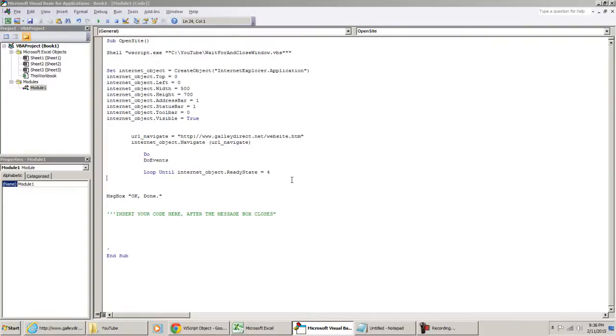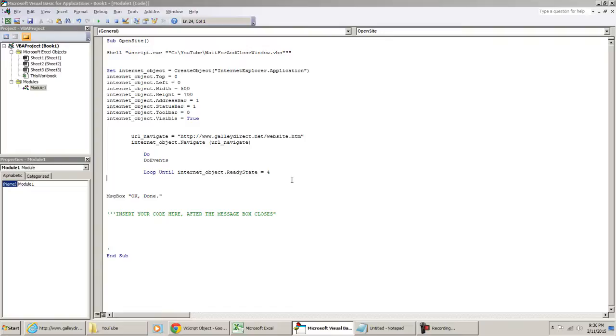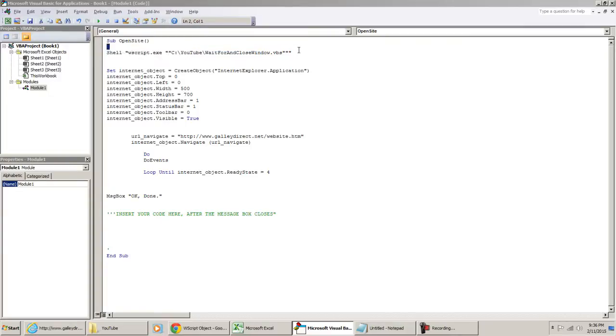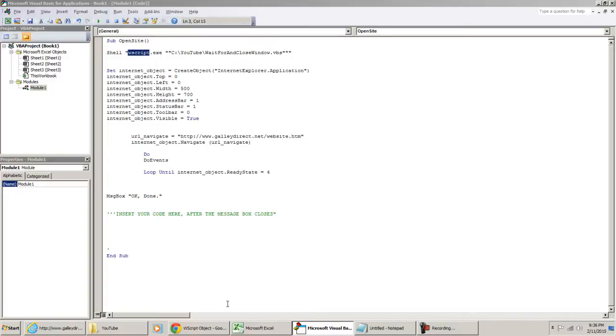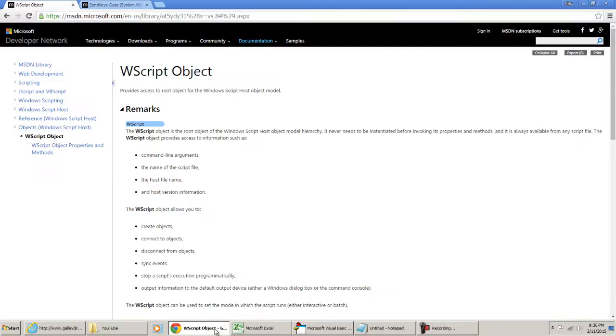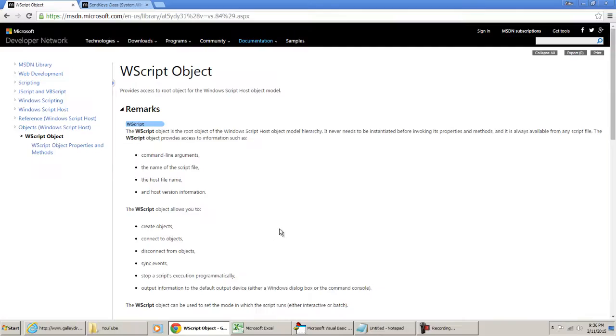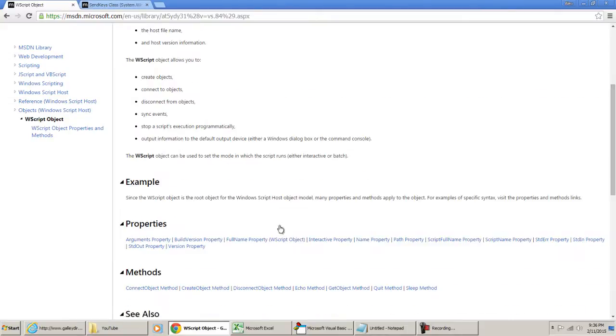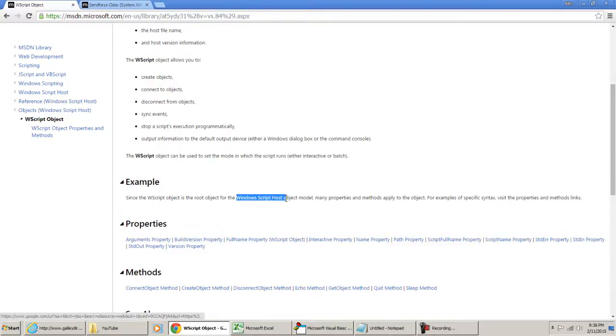So one thing that I want to explain is that VBA alone cannot close out that window. Once you're using the Internet Explorer object and you're waiting on it, the moment it gets blocked by something, in this case a message box window, it could be another dialogue but a message box window, that's what we're working with here. You won't be able to have control of the VBA environment anymore. It's going to be timed or paused. The method that I use to close out the window is using a VBScript. And this is pretty much the command to call the VBScript.